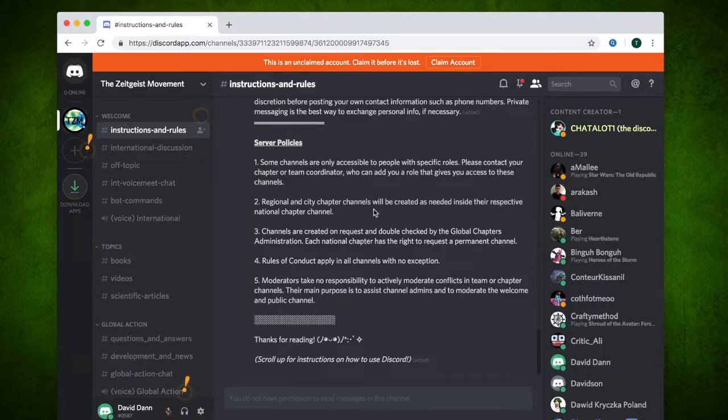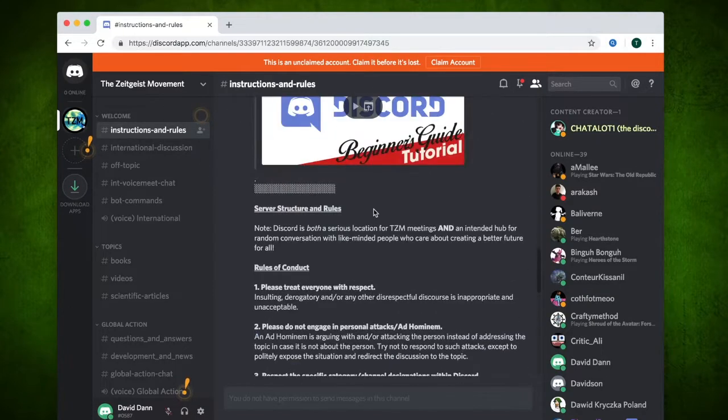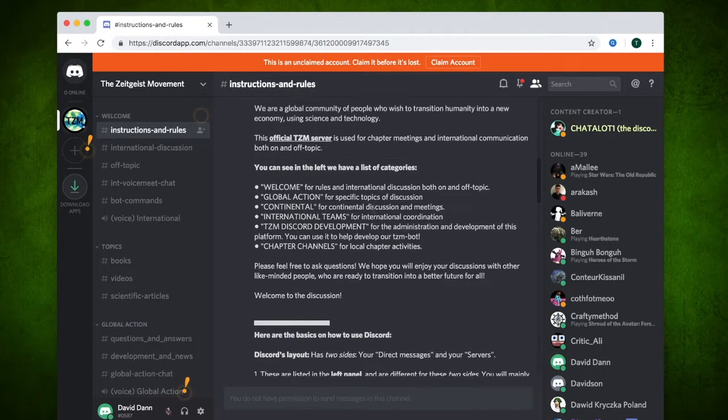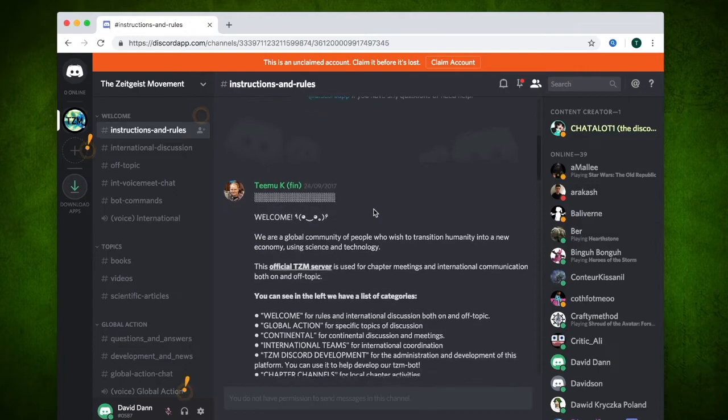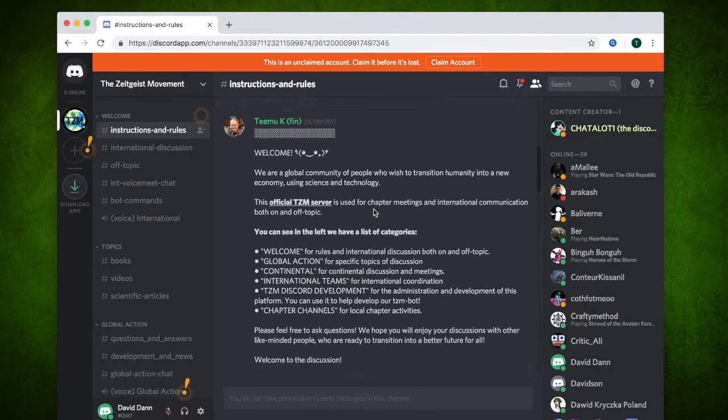It is advised that you read through the instructions on how to use the TZM server and the rules of conduct.